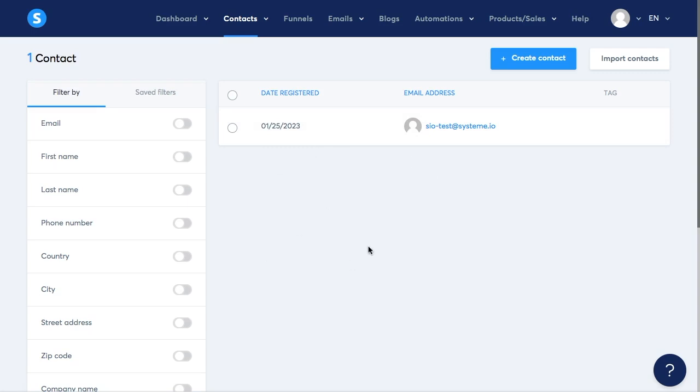The information that you're going to find here is first of all the date in which the contact was added to the list. Then we see their email address and the tag the contact has.